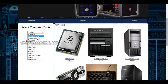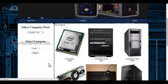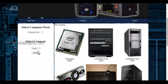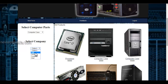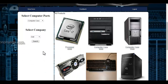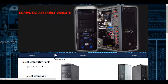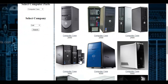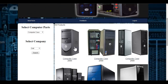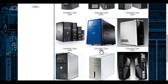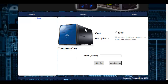Let's select the computer case. You can specify the company name — for example, if I want to select Dell, I can view various computer cases of Dell products. Once I click onto the product, I will be redirected to the product details page where I can view the image, description, as well as the cost of the product.